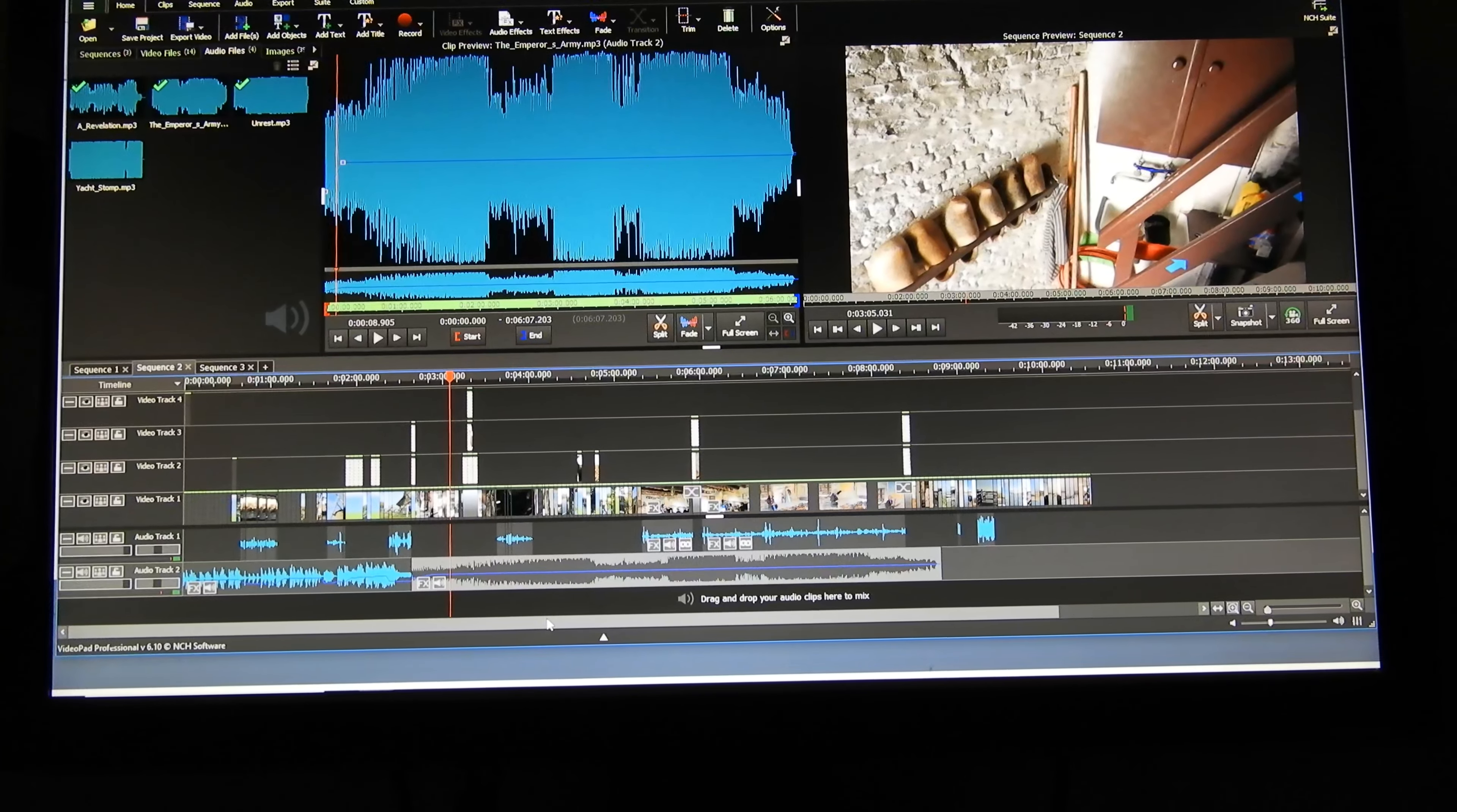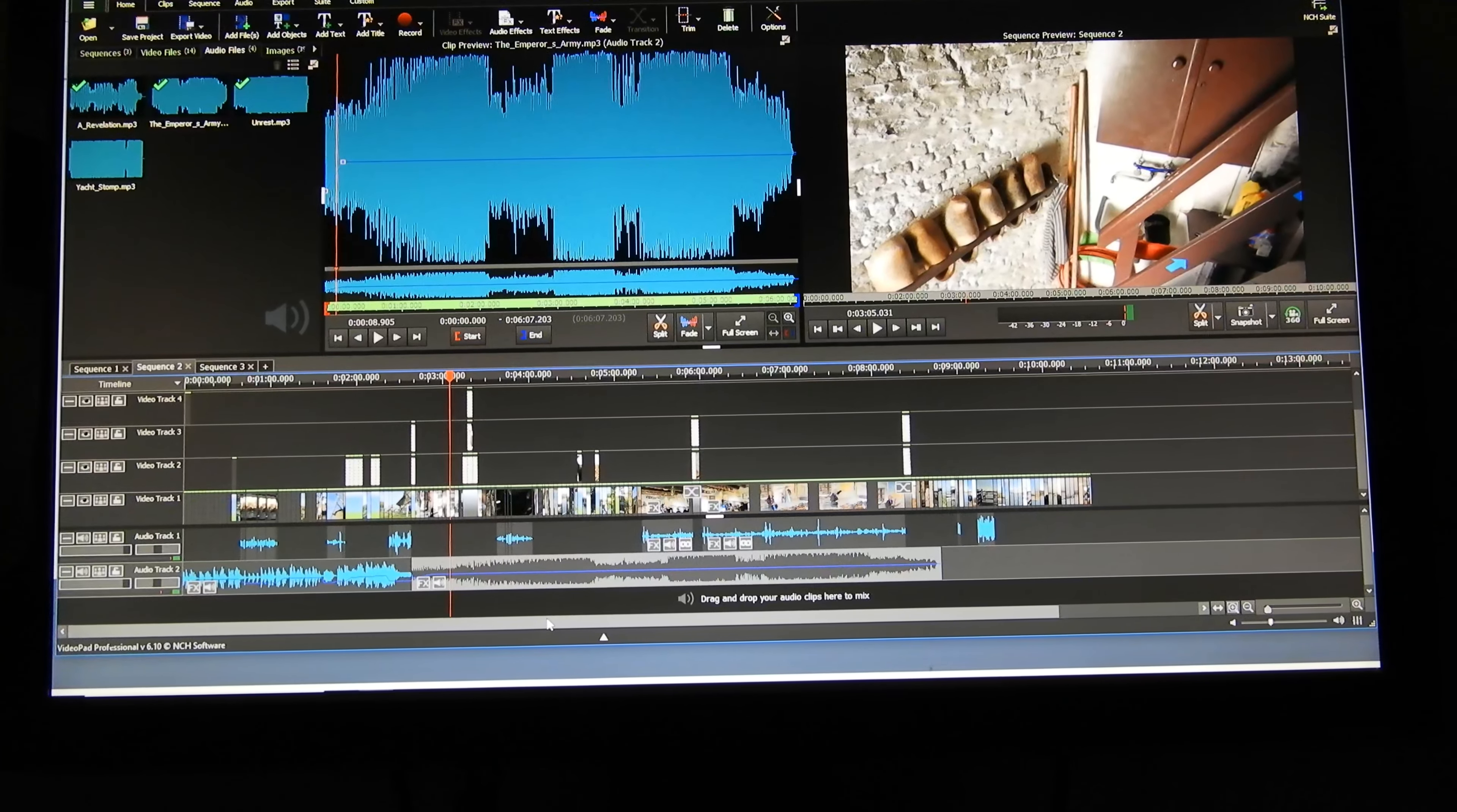But I found a feature that I didn't know existed before - this little blue line in the middle of an audio track. You can actually pull it up and down.